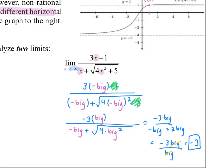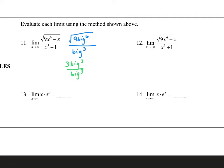For number eleven, I imagine a large number plugged in for x and disregard the minus x, focusing on dominant terms. The square root of 9 times big number to the sixth power becomes 3 times big number to the third power. The denominator stays the same. These cancel out, and my final answer is three.